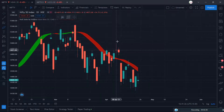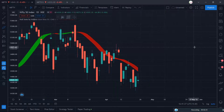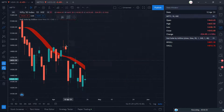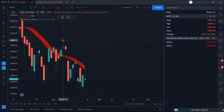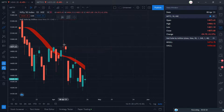The low of that candle was 14821.10 and the high was 14984.15. All details will appear in the data window.